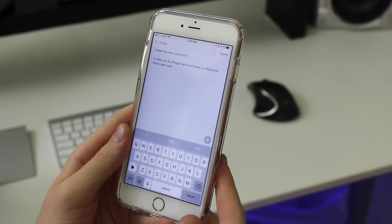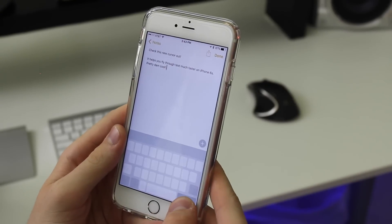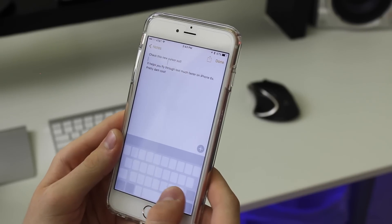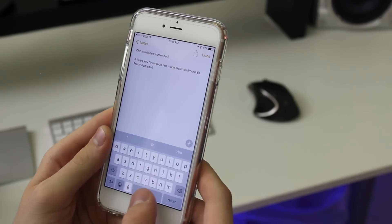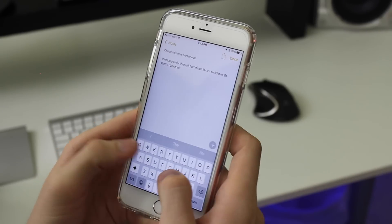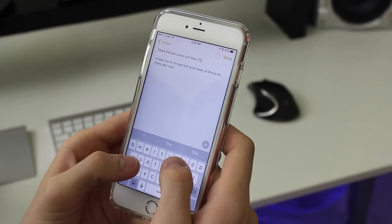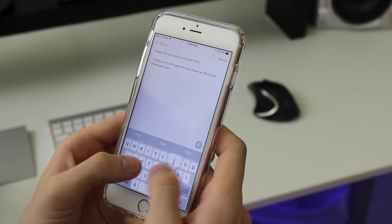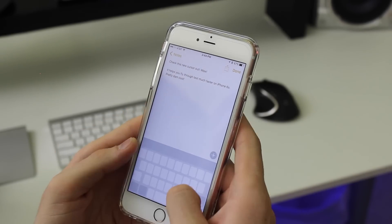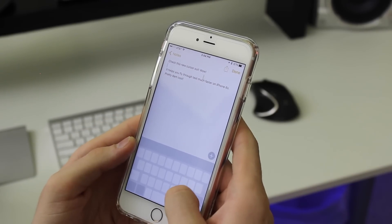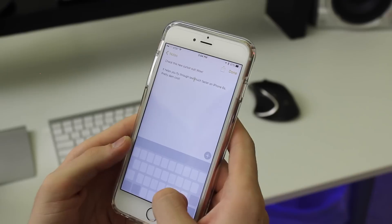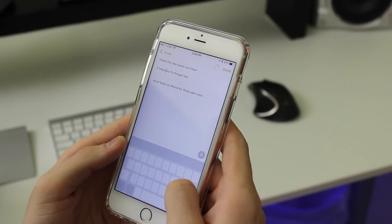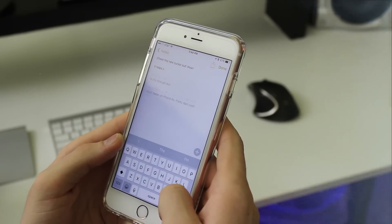This feature was in the original first iOS 9 beta but was then pulled. There's actually a cursor on the 6s and 6s Plus that you can use to navigate through text, simply by force touching on the actual keyboard. You can move the cursor around — I could see myself using this so much, just to navigate through text in a much more fluid way. I really like this.